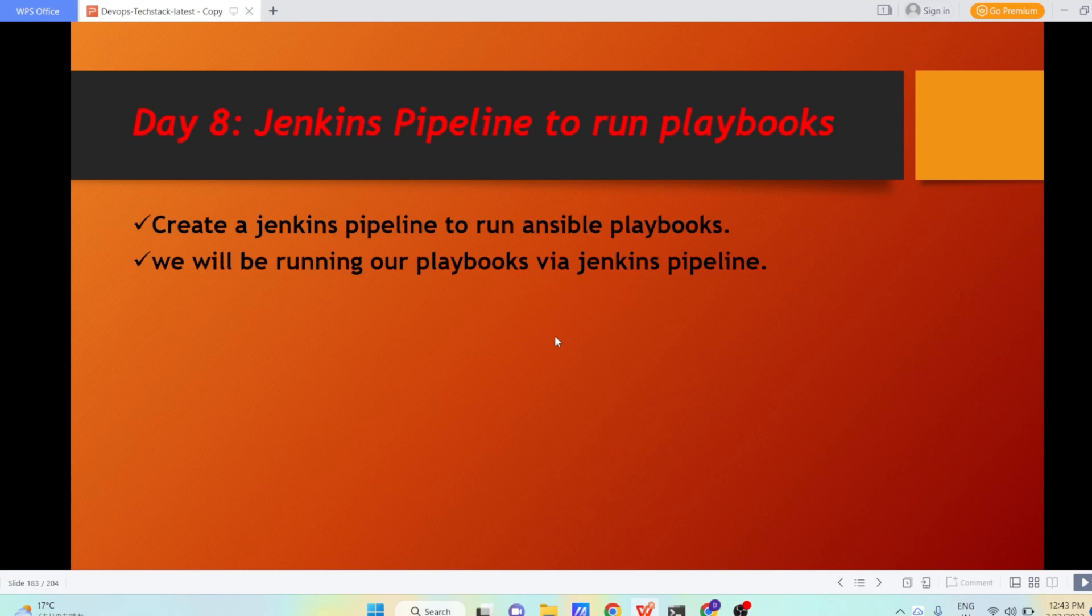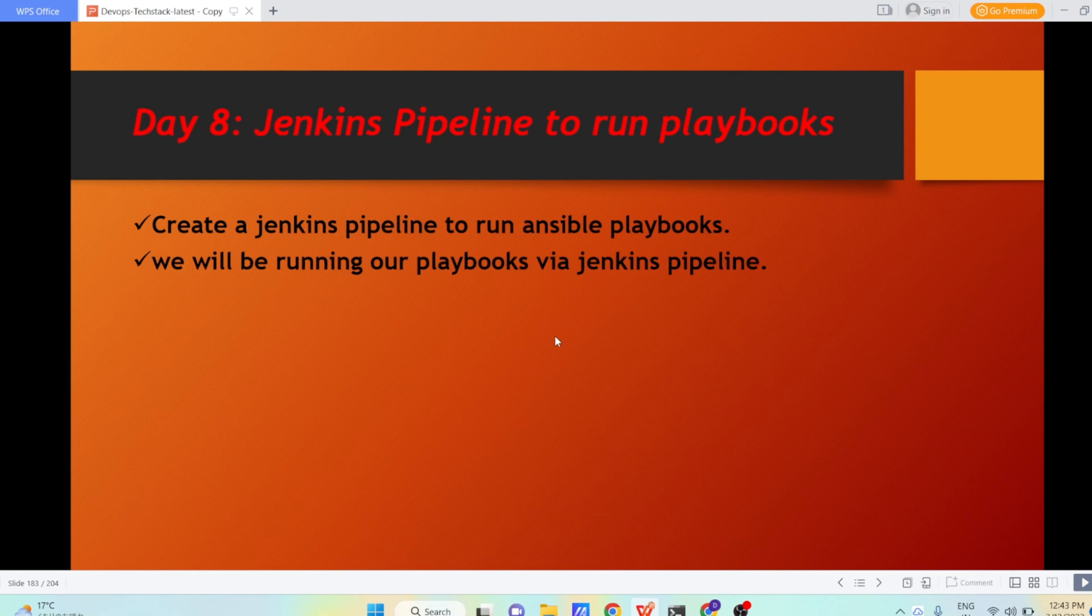Hello everyone, I hope you all are doing great. So in today's lecture, we are going to write a Jenkins pipeline and using that pipeline, we are going to run our Ansible playbooks.